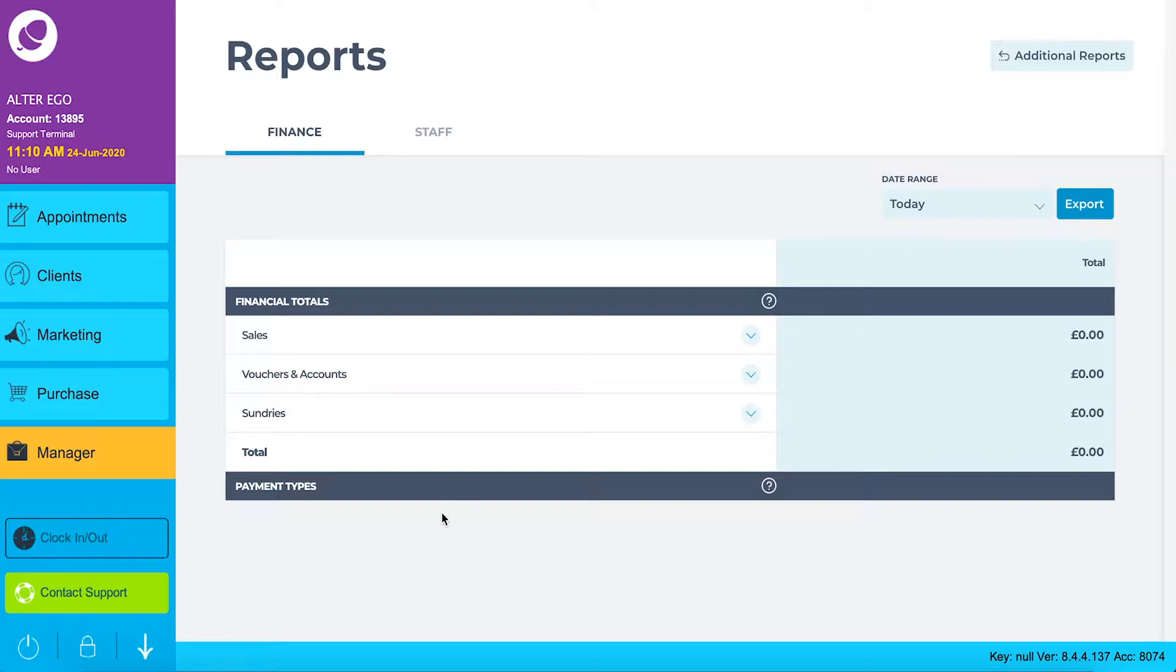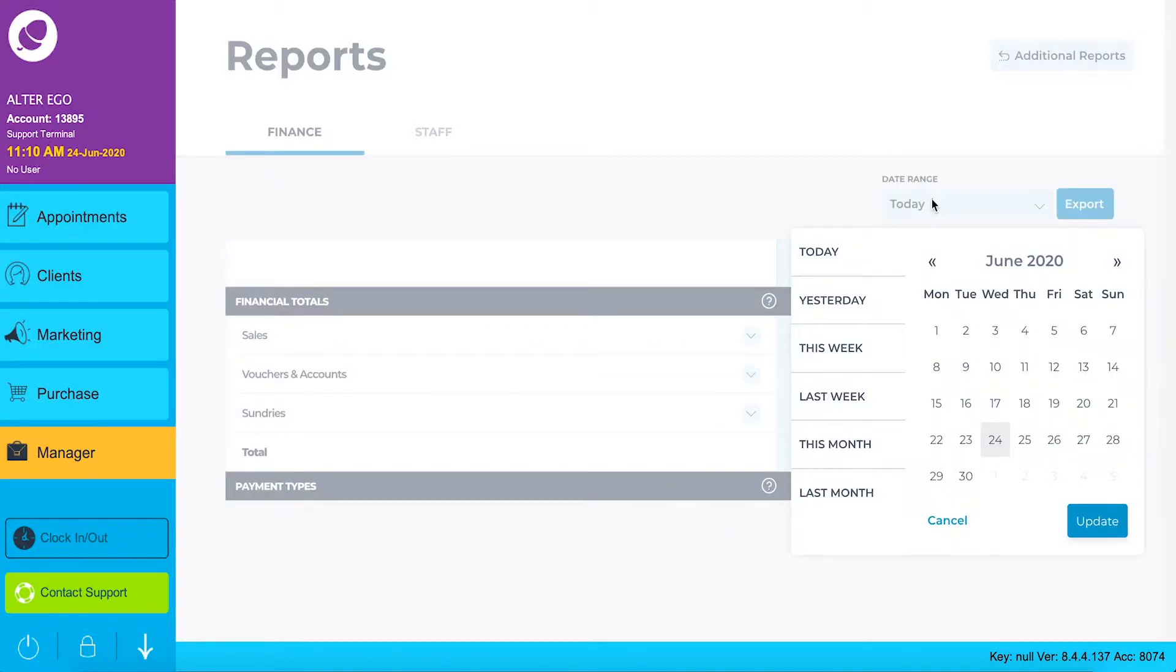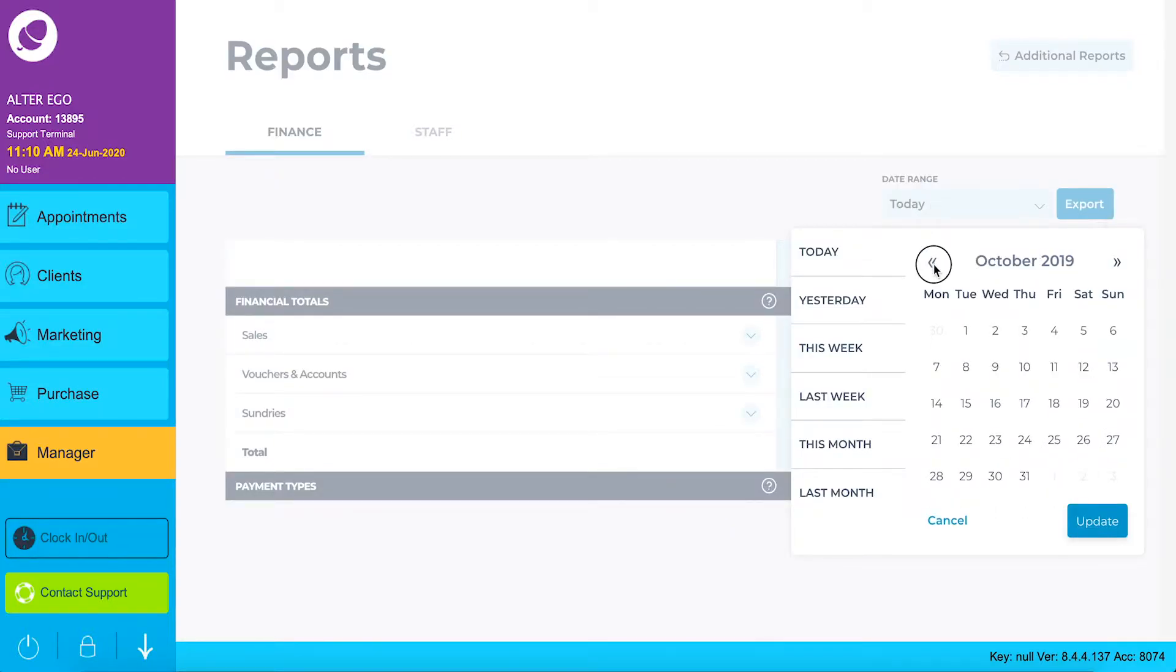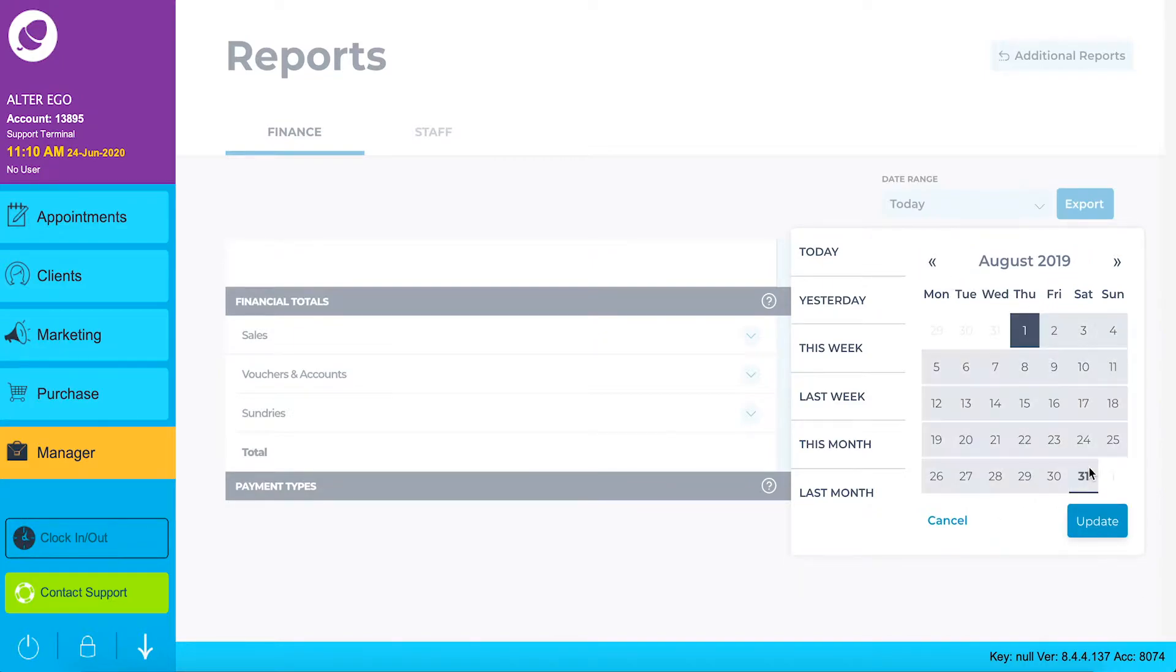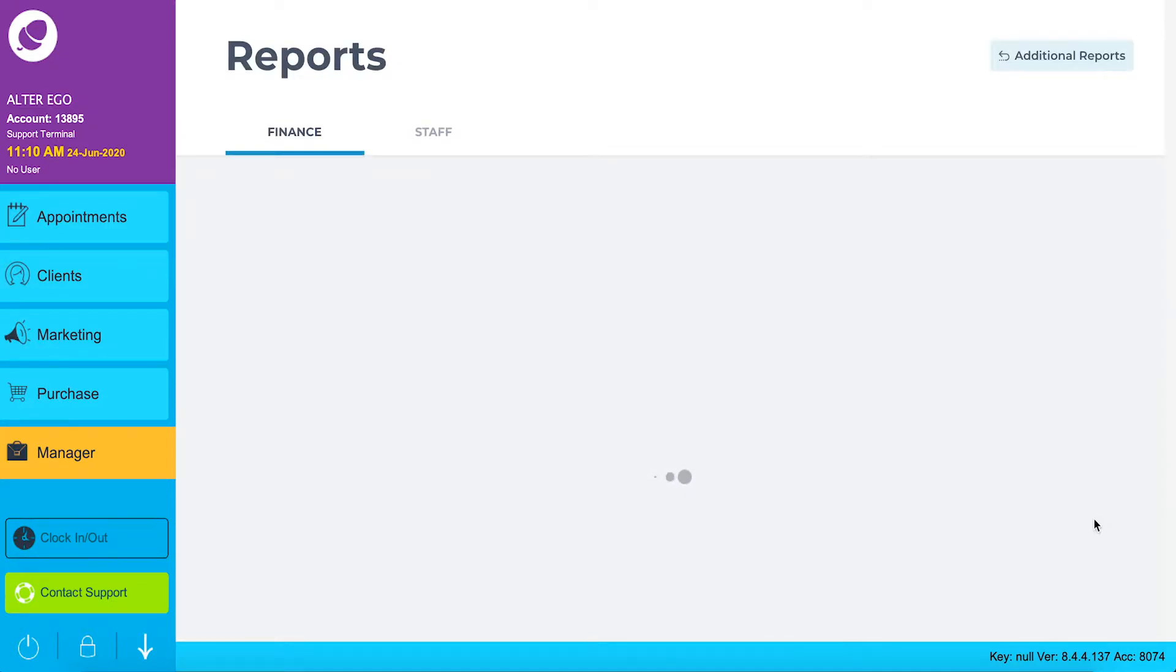Before we dive into this report, let's filter our view for a specific date range. From the drop down menu you can select one of the predetermined date ranges or click through the calendar dates to choose your own start and end date range to report on. Click update to run your report.